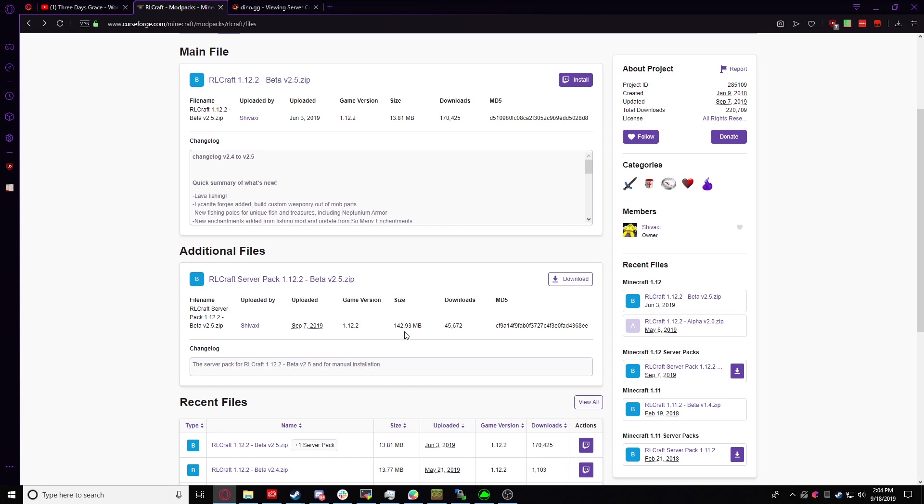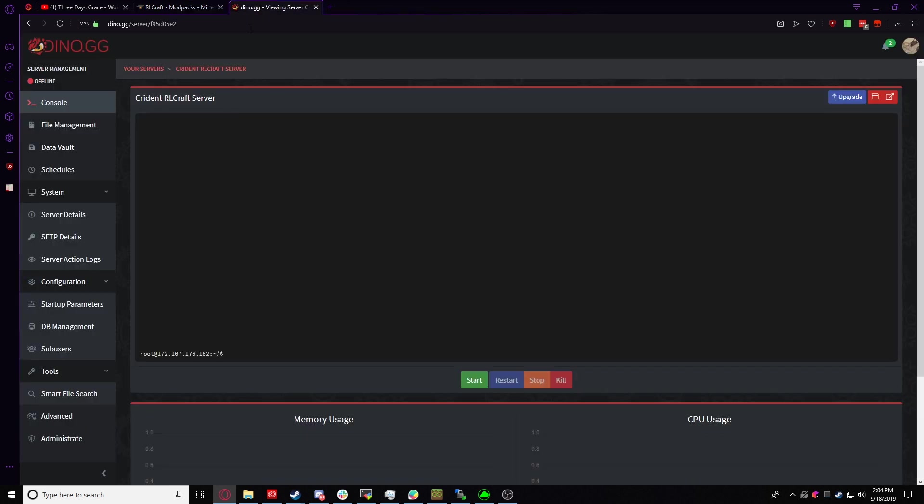So while we wait for that to download, we're going to come over to our Kryden server, and right now it's off, which is good. This is an empty server.